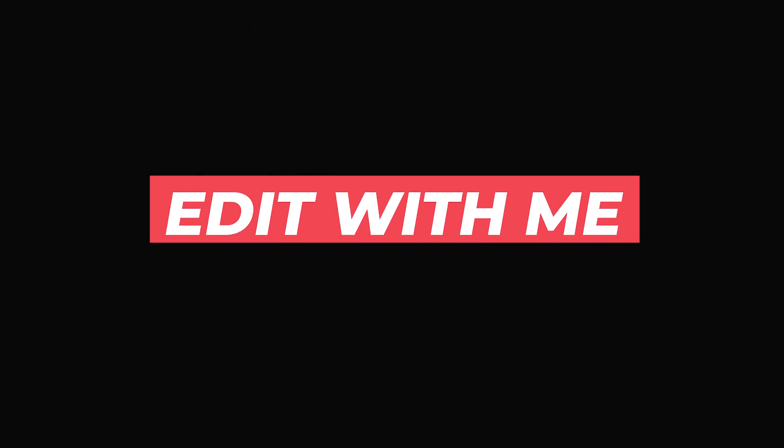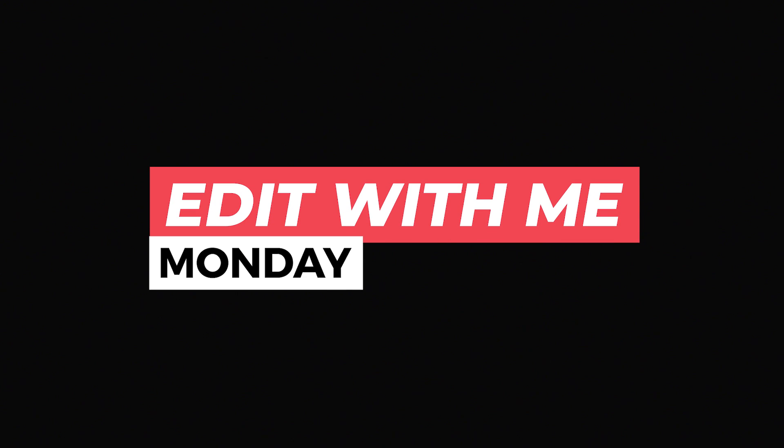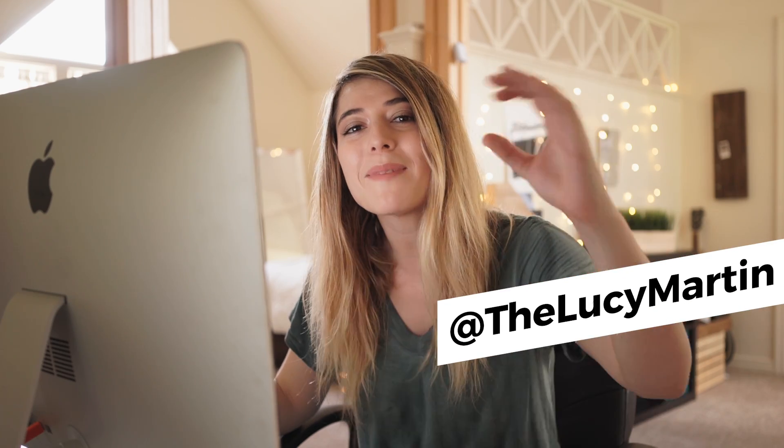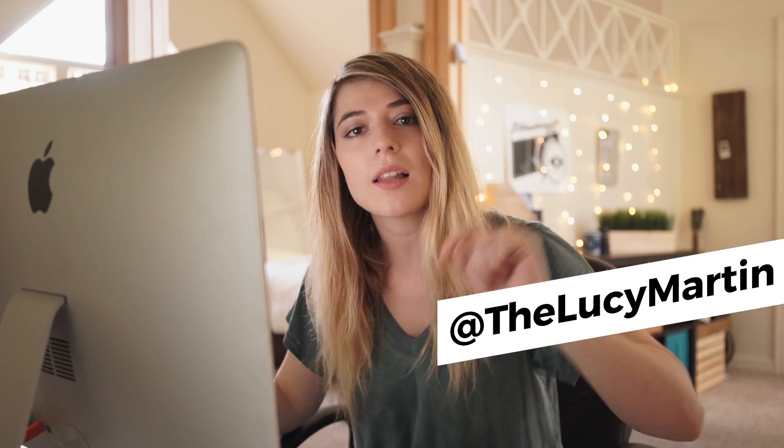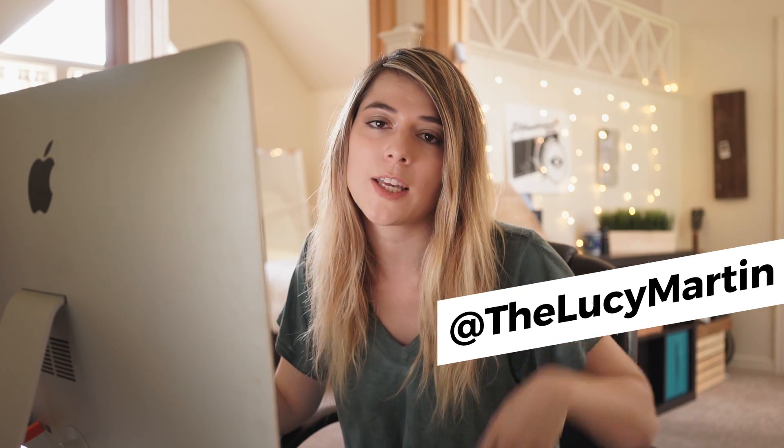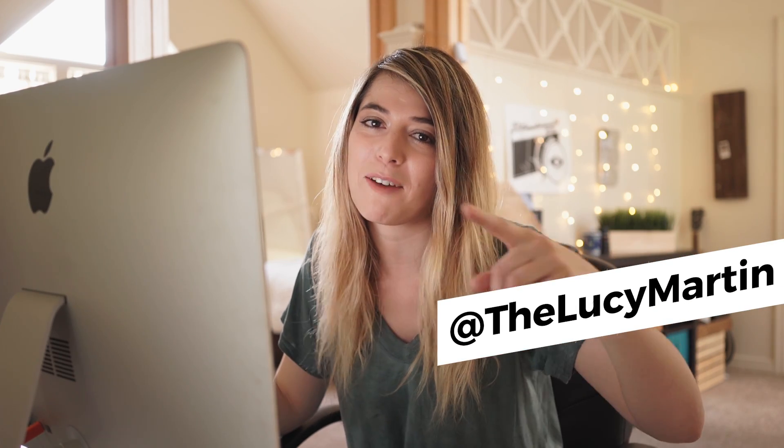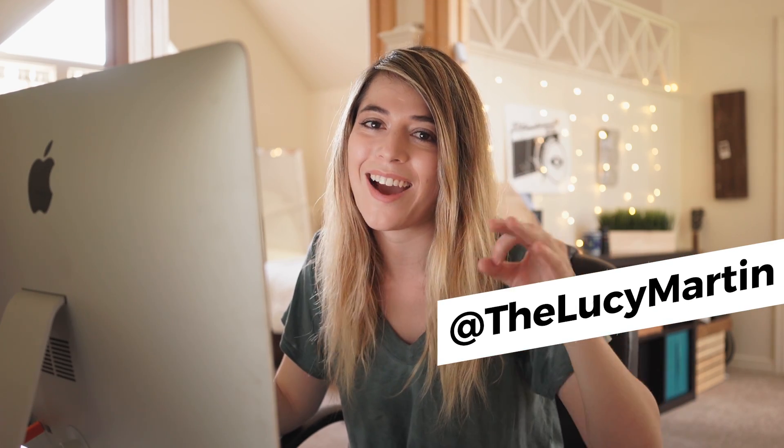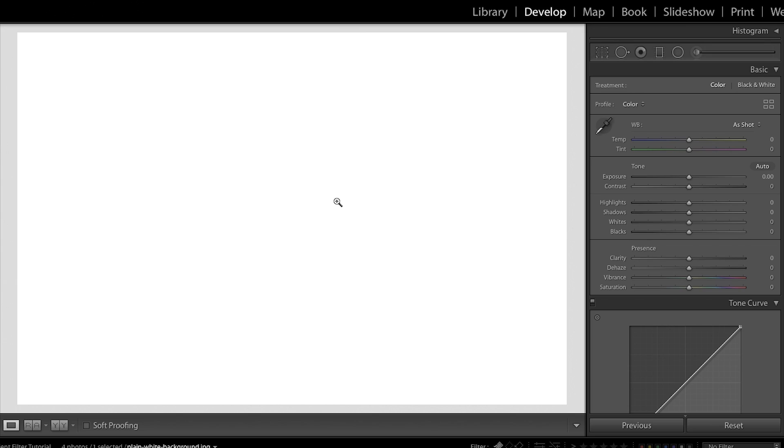Alright, so if you've never used the graduated filter before, you are totally missing out. Luckily, you're watching this video. We're going to fix that up for you right now. In Lightroom, I have a white photo just to show you how this tool works.